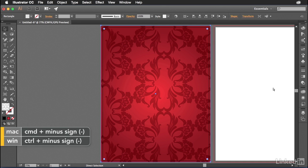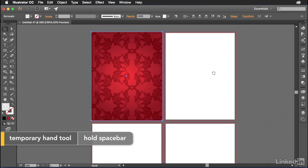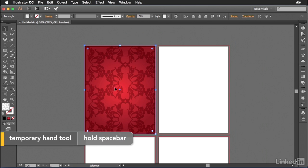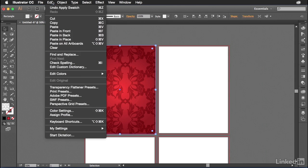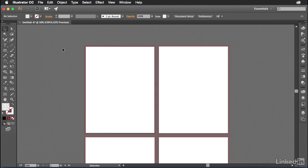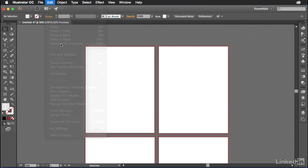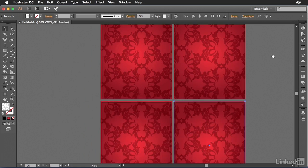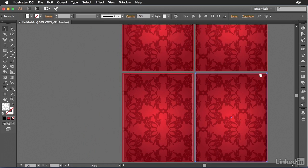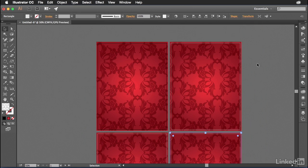And let's focus on getting this thing on all of these artboards. The easiest way to do that is to go to the edit menu and choose cut. And then finally go to edit, paste on all artboards. Once it does that, it pastes in place on all the artboards instantly. We have the repeating pattern.